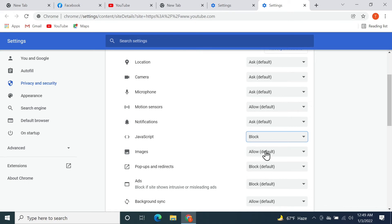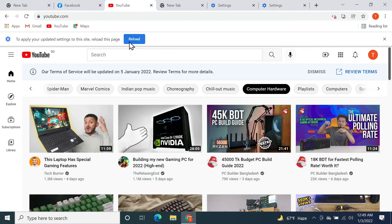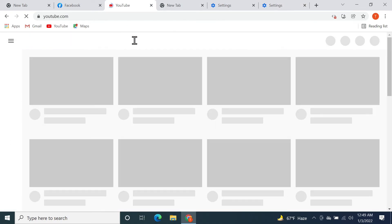Then block JavaScript. Let's go back to YouTube and reload. As you can see, it's just showing a bunch of boxes and nothing is showing up. That's it for today. I hope this quick tutorial was helpful. If it was, please give it a thumbs up and I'll see you guys in the next one.